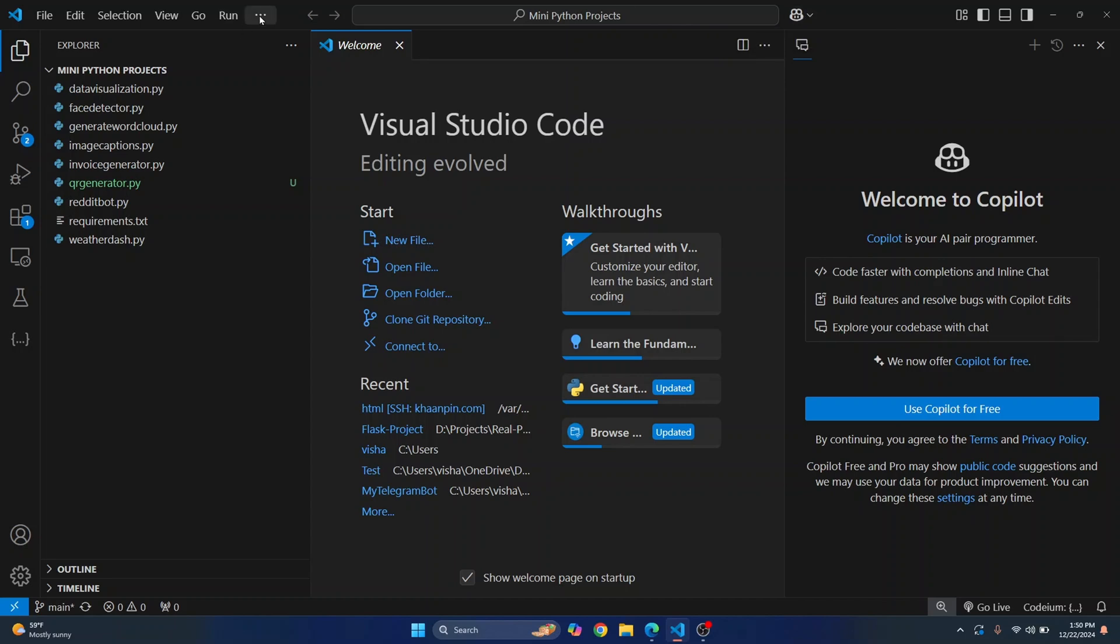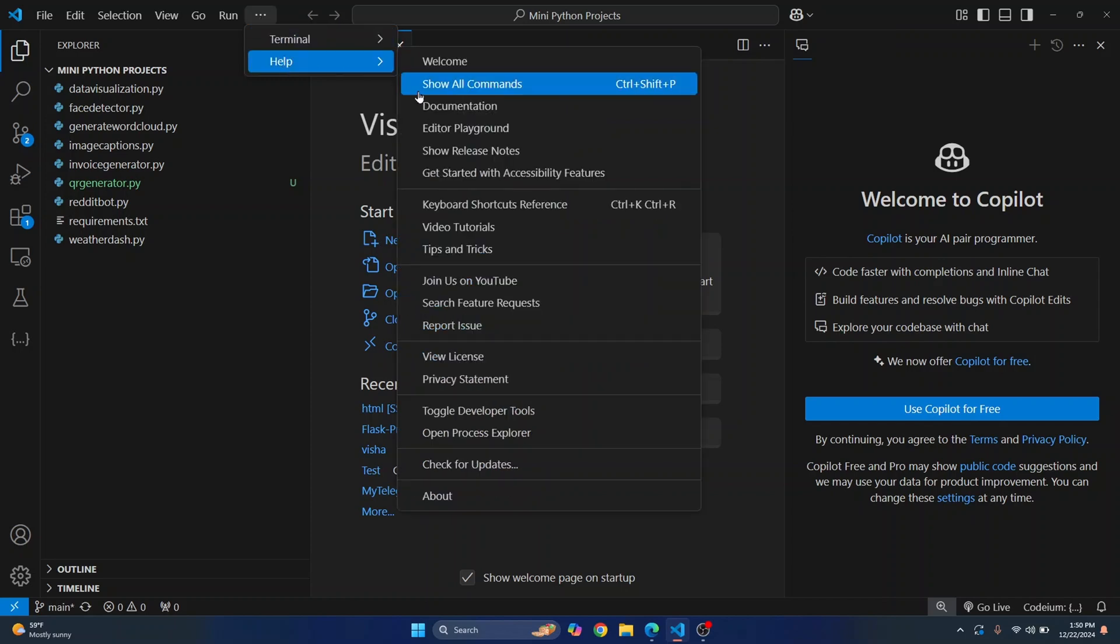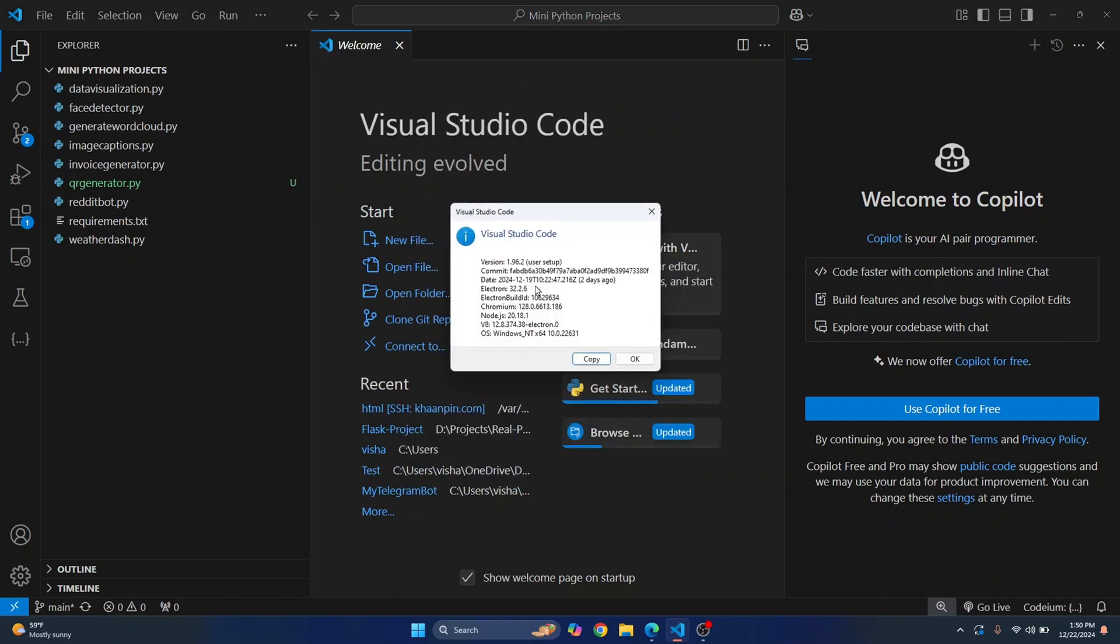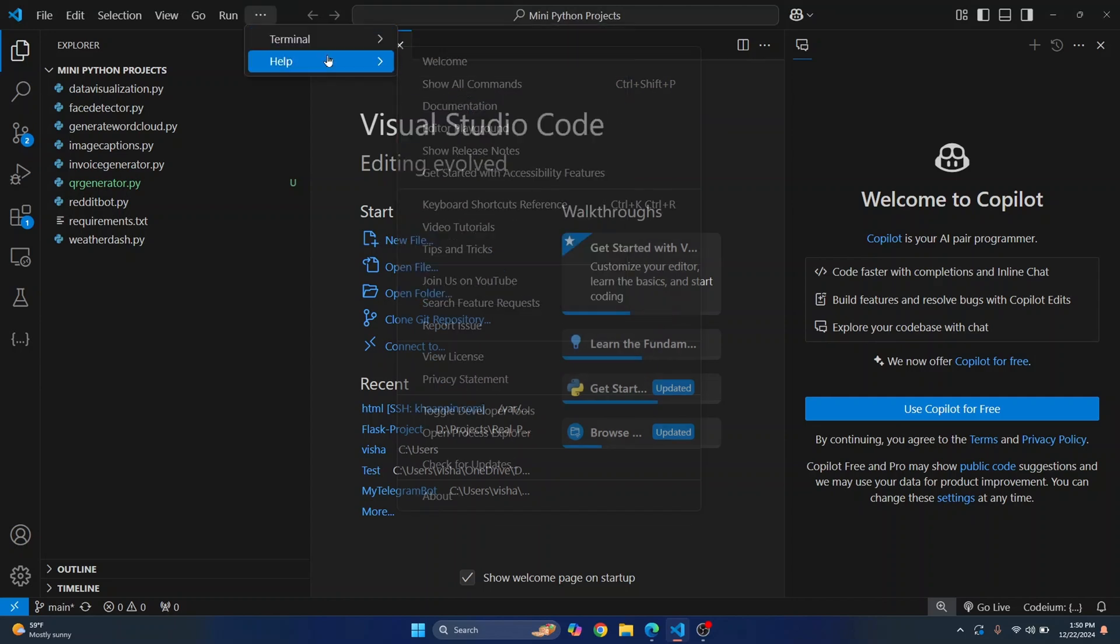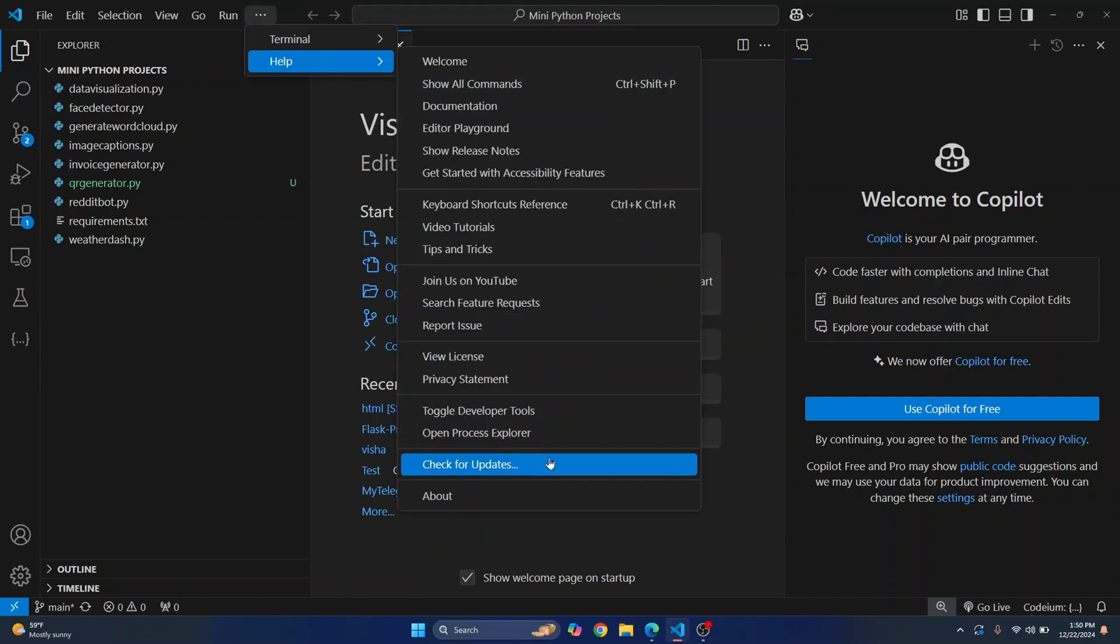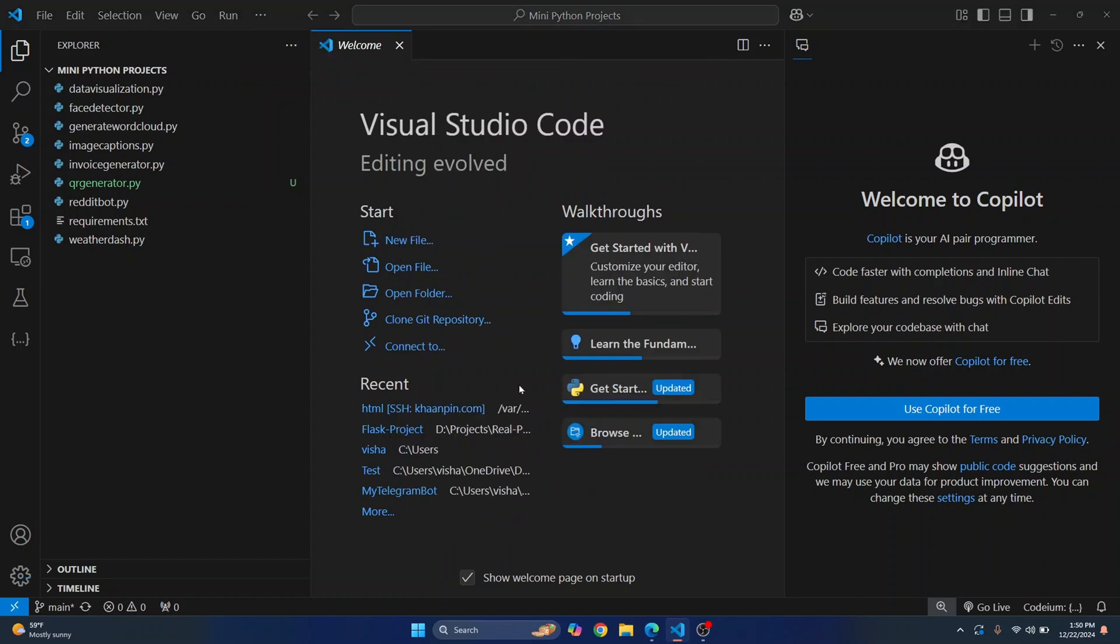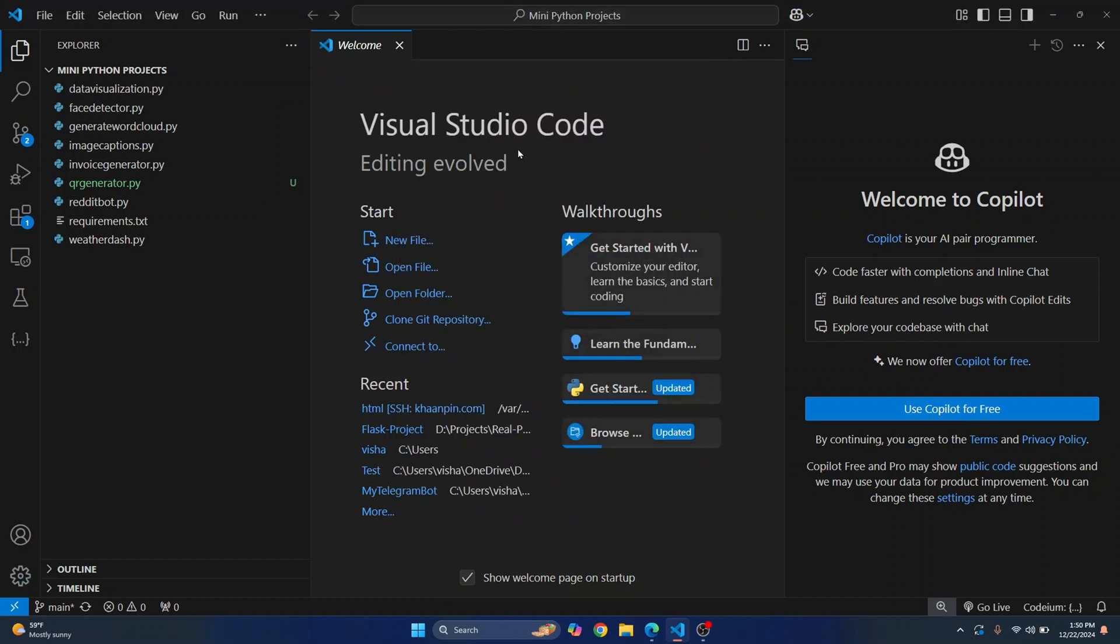What you can do is you can just go to Help and check your About. So I am on Visual Studio Code 1.96.2 so you'll probably need this or a later version. And if you have an older version you can just again go to Help and click on Check for Updates and update your VS Code version.